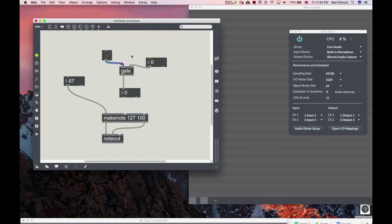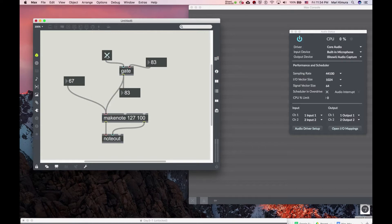You connect it to a toggle typically. Let's say you're playing something and you don't want the computer to listen — you don't want anything to happen. But when you do, you can open the gate and then it goes through. The gate is closed, no sound is coming out until you open the gate.